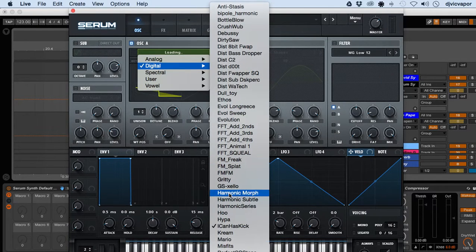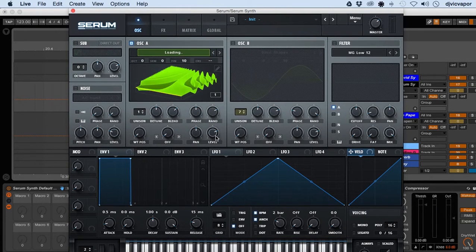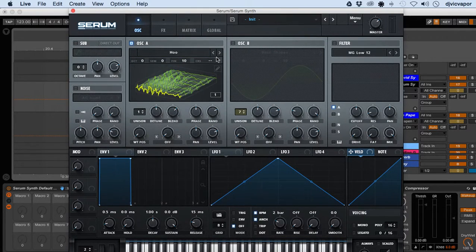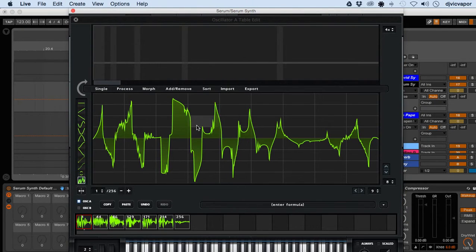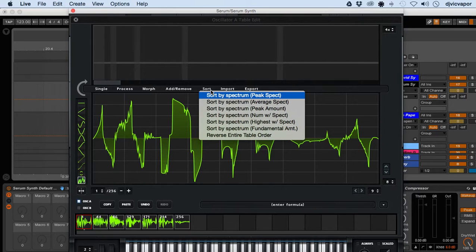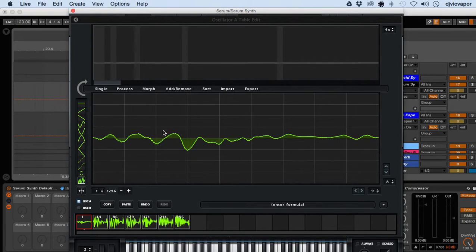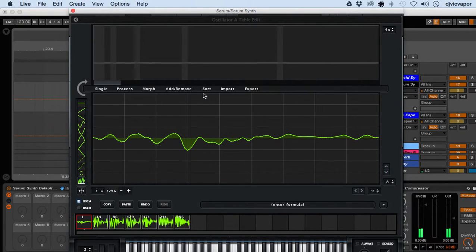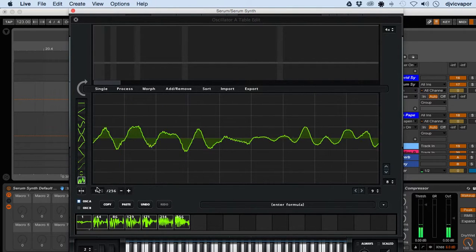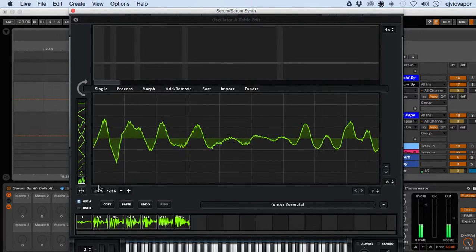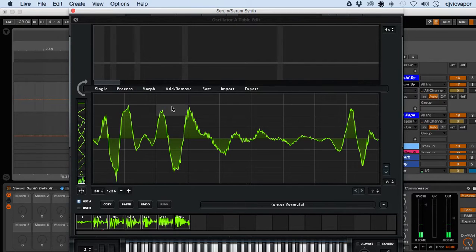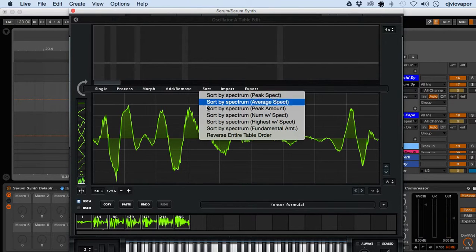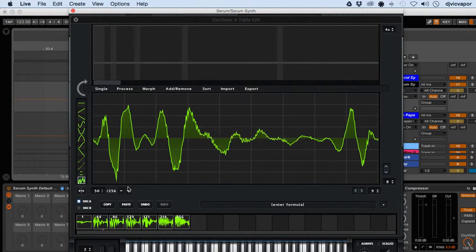As soon as that loads up for us we'll switch over and take a look at it. Must have picked something it didn't like. Here we go, all right. So you can sort and you can see there how it sorts out for us. Reverse entire table order.